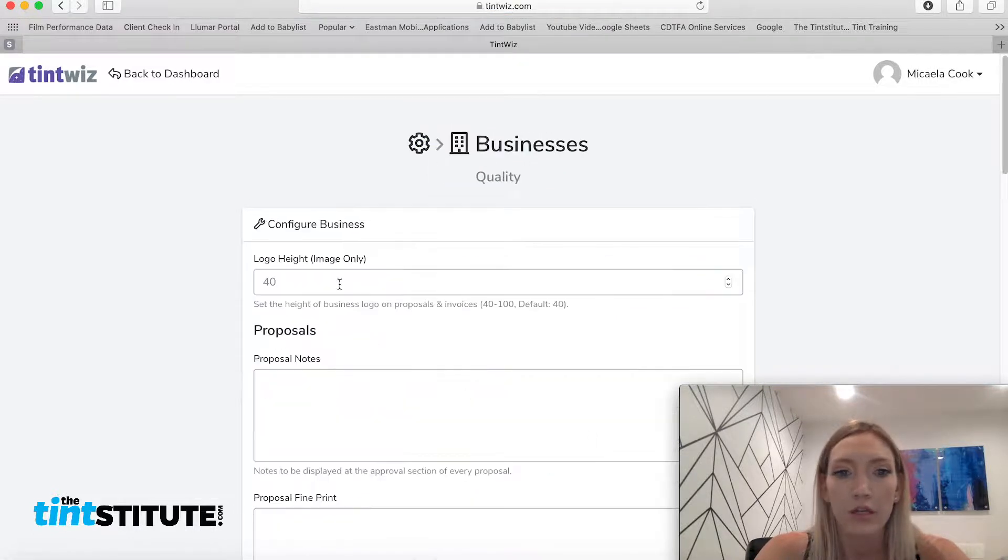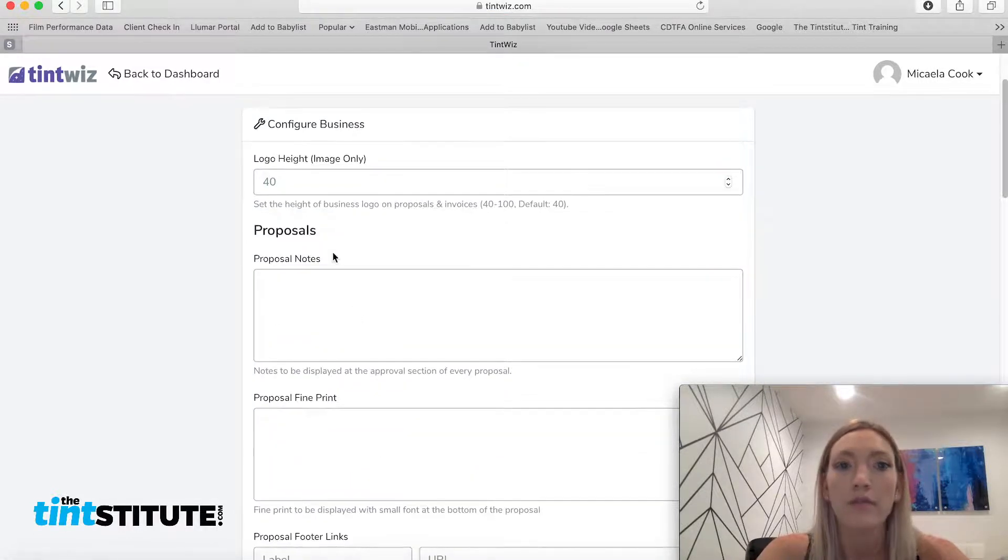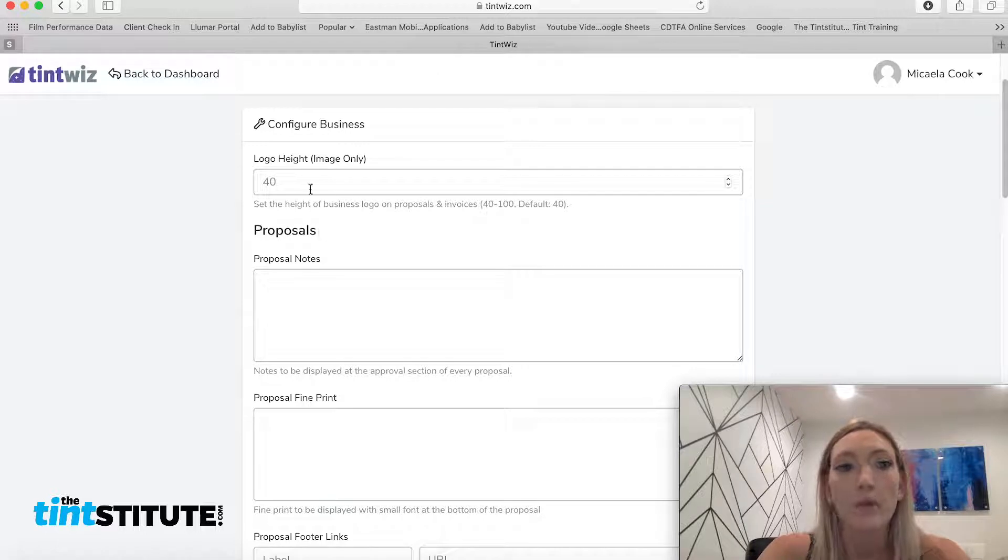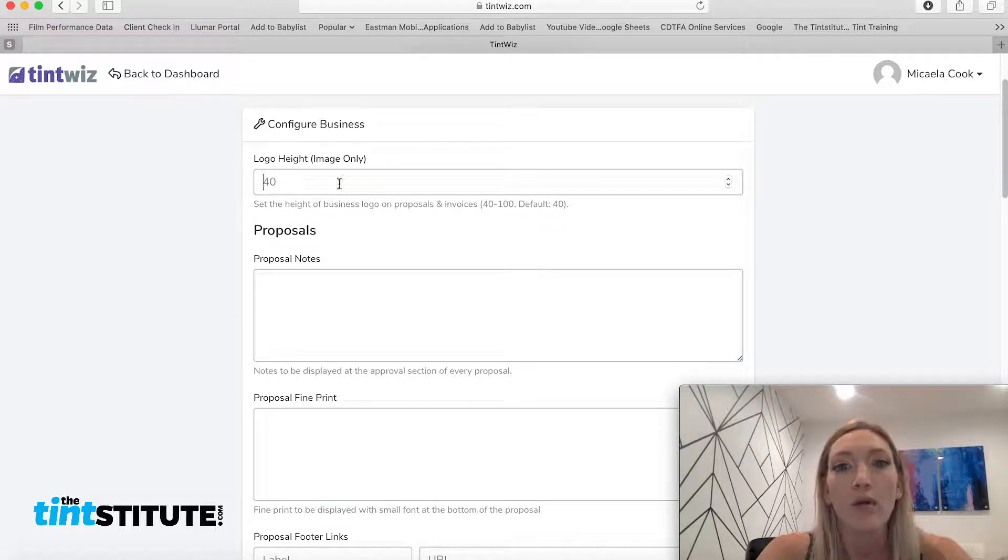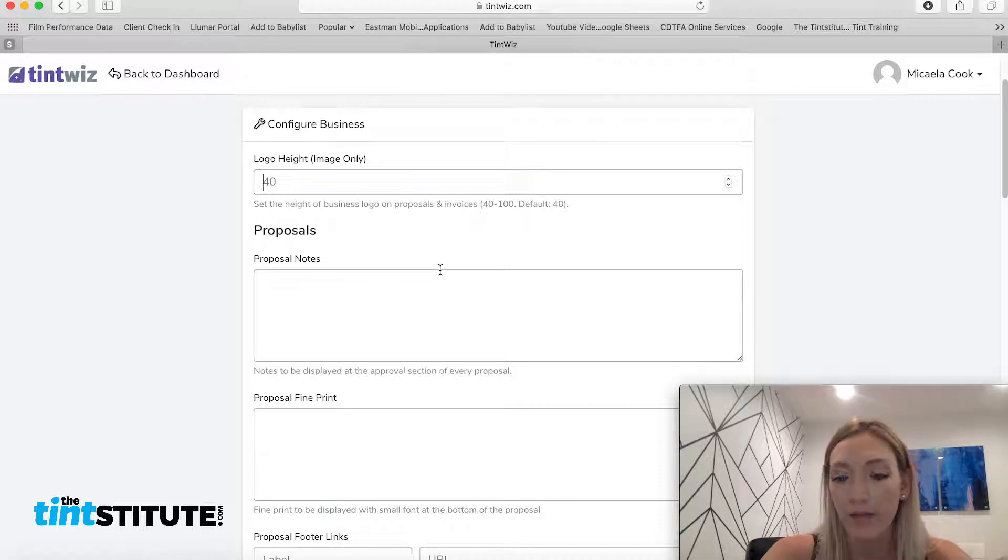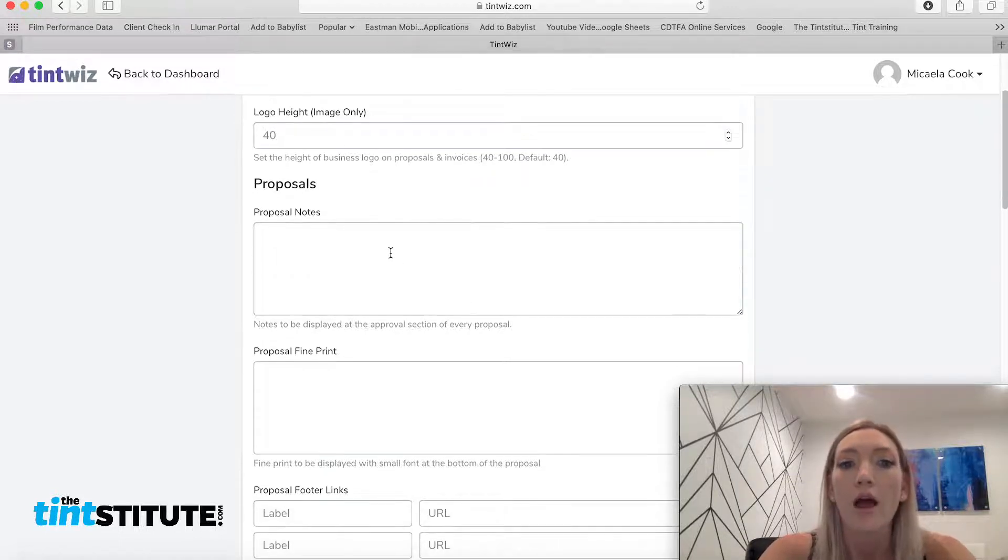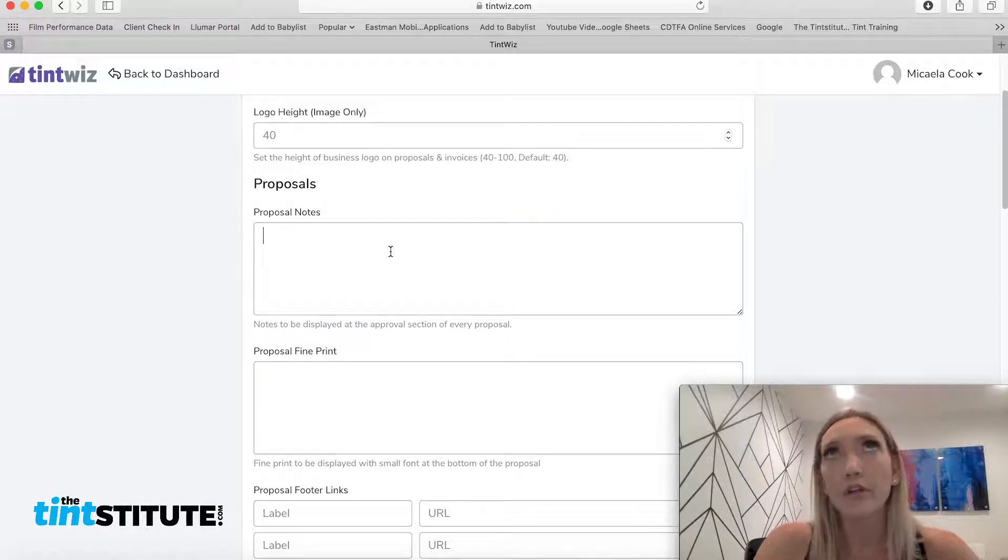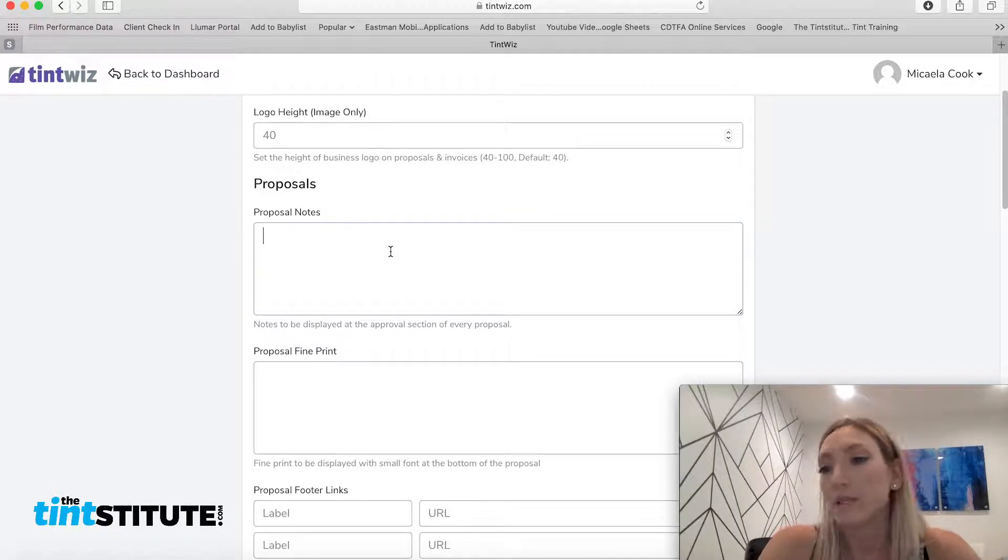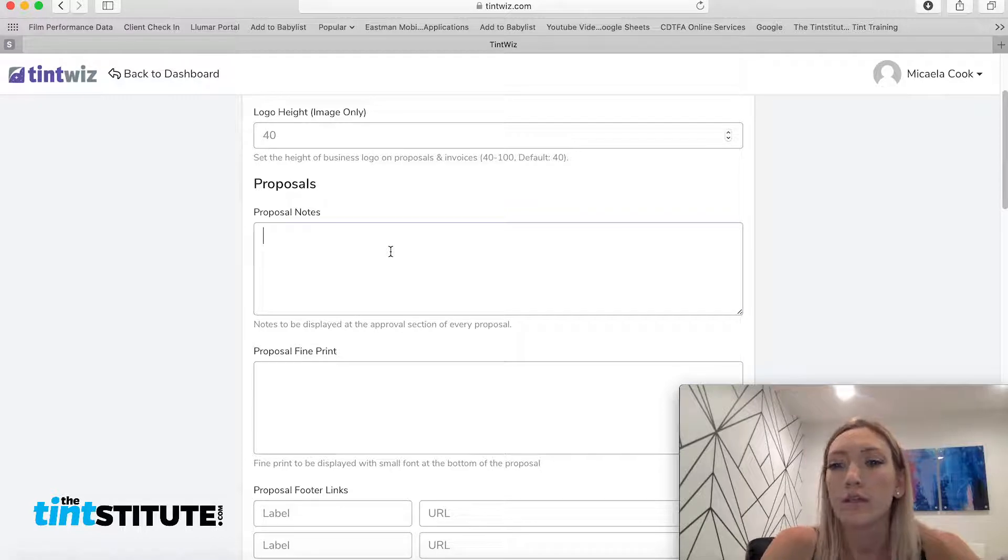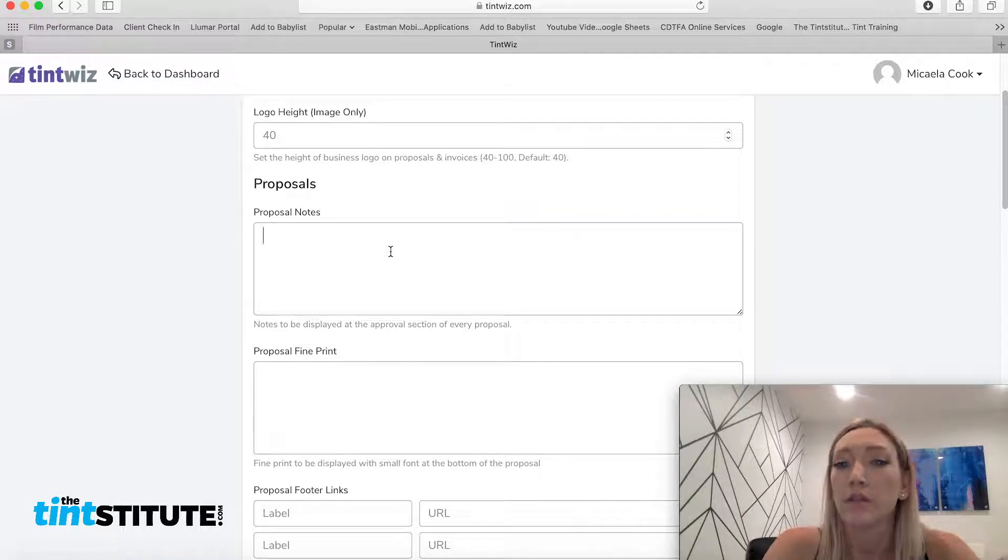Configuration. Okay, so this is going to be really branding your proposals. You know, how large you want your logo to appear, which we uploaded in one of the last sections. Are there any proposal notes? So that's saying like, you know, this proposal is valid for 30 days. Just any disclaimers that are specific to your company.